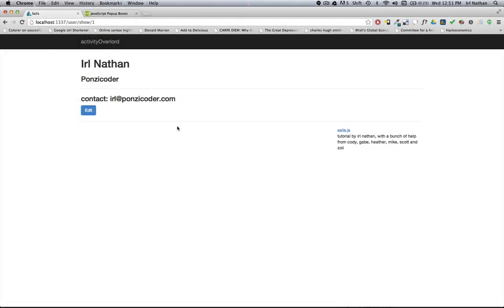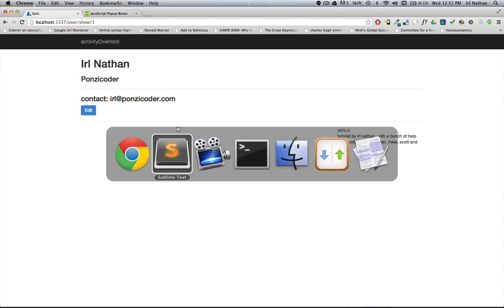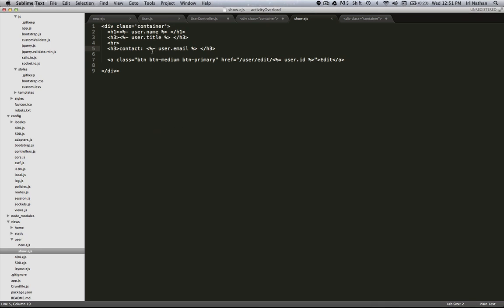Okay, one thing I want to clear up from the last episode when we were dealing with this profile page. Let's go into show.ejs. The distinction I want to make is within ejs: this percent dash versus percent equals.